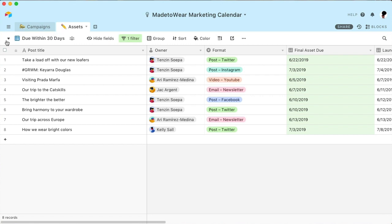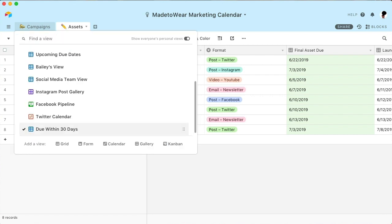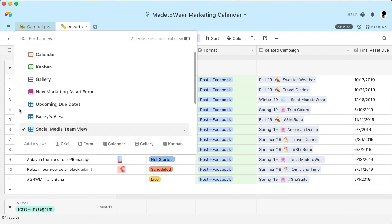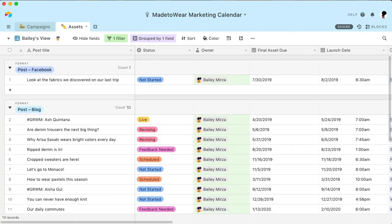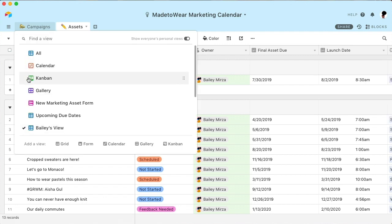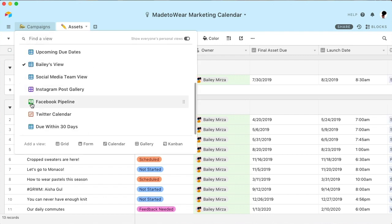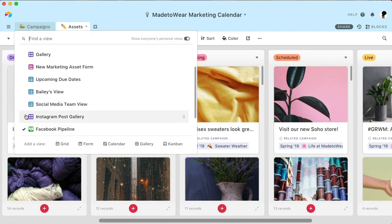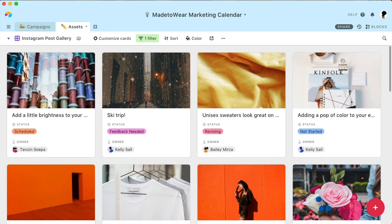You can also set up team or personal views, so that everyone can focus on the information that's most relevant to them. For example, check out Bailey's personal view, which is filtered to show only the assets that she's responsible for. Just toggling between the different saved views helps your whole team execute a more streamlined workflow.